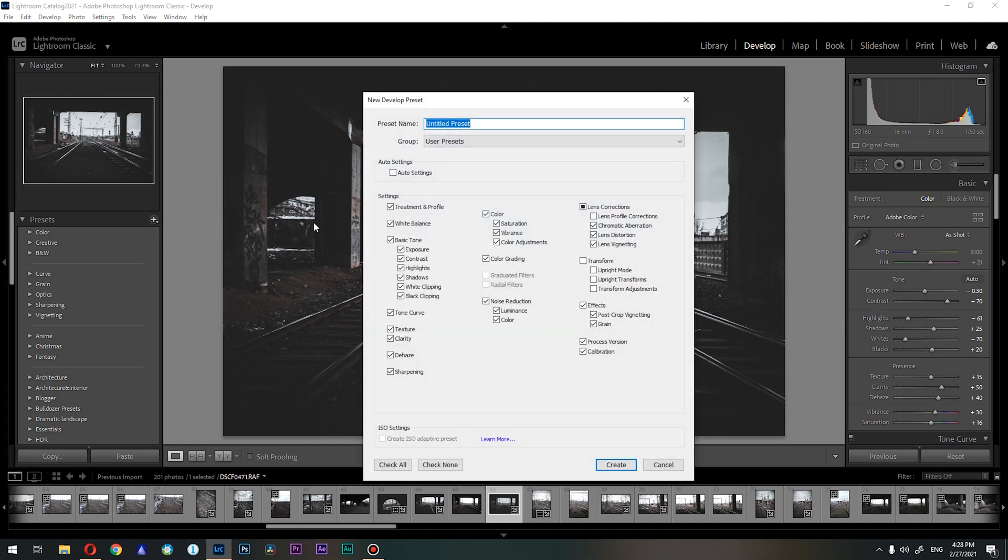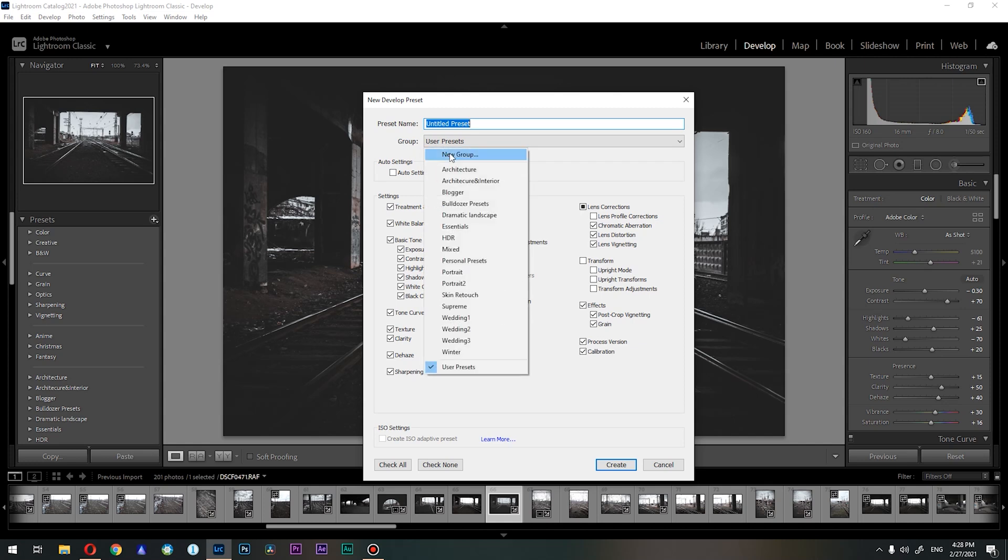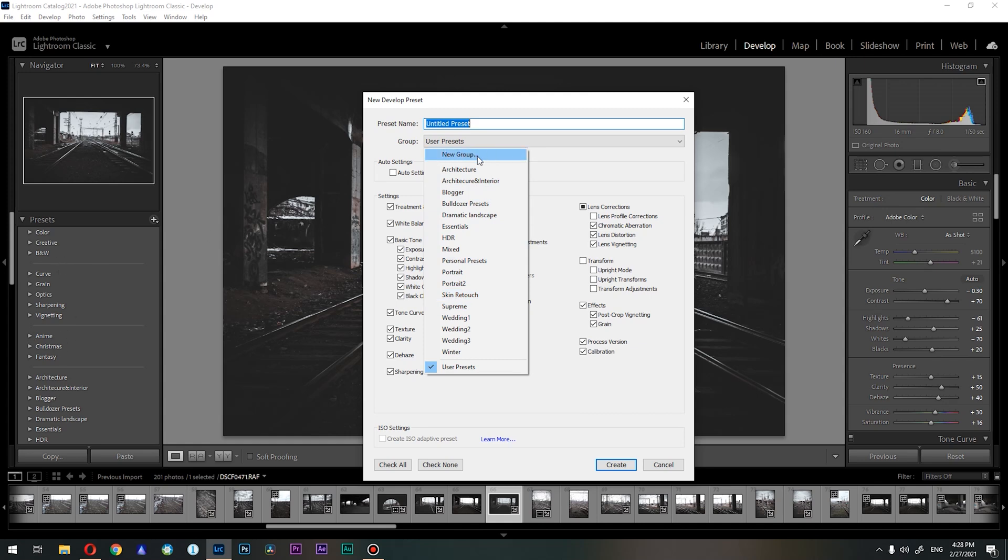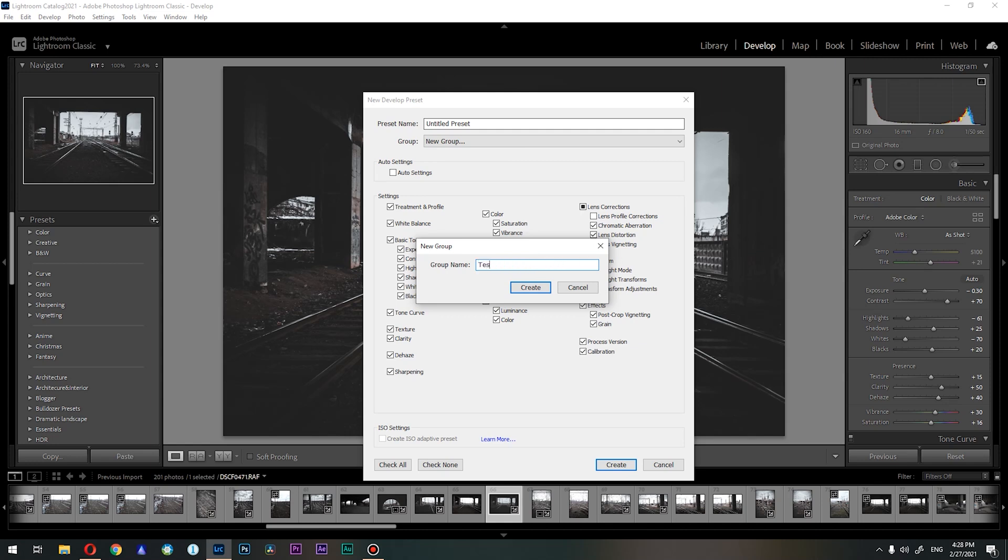So what are we going to do next? Basically, this is the tab for preset creation, and underneath we can see a group. We need this group. You can see that all of these are folders which are stored here. So in order to create one, we go to new group, and let's call this test.